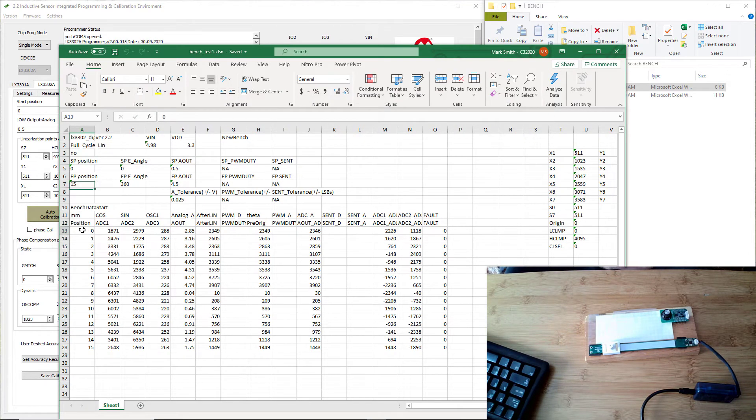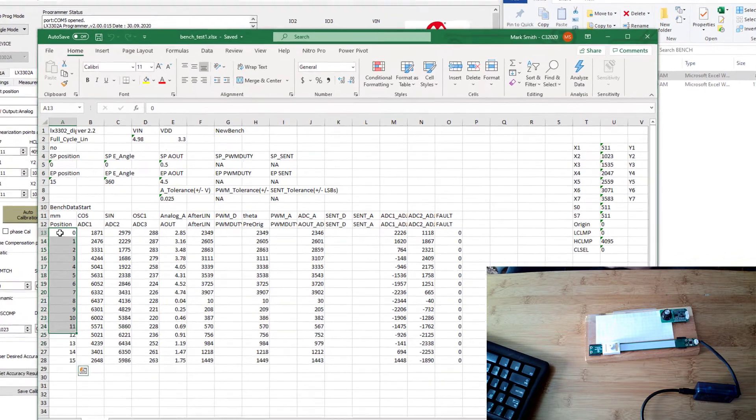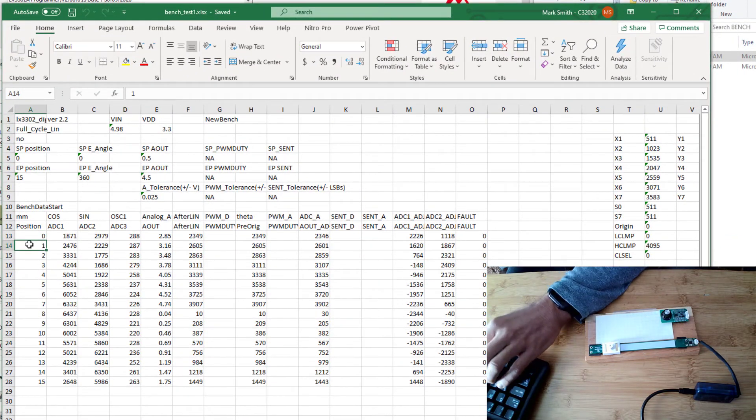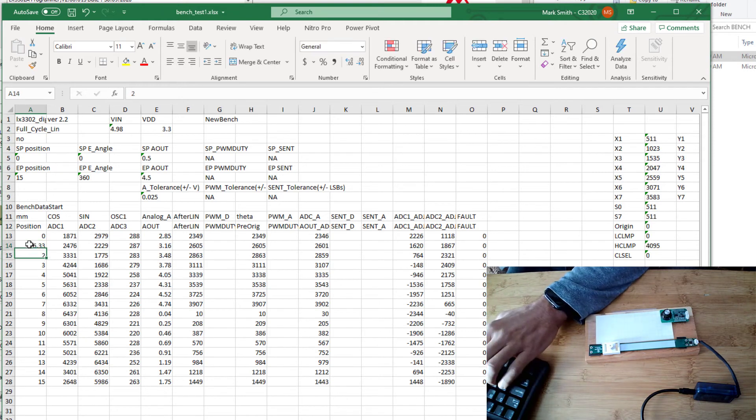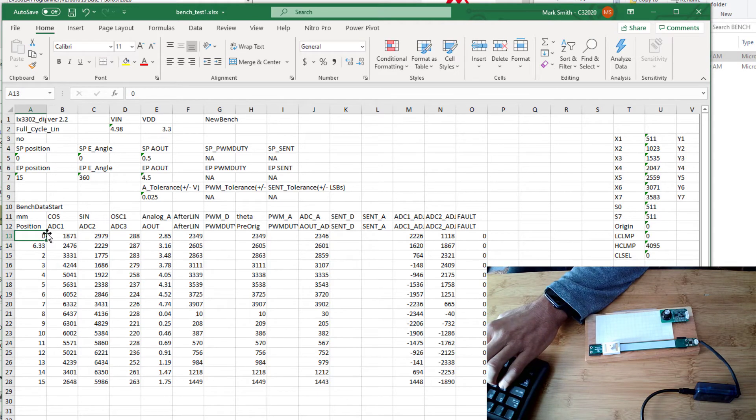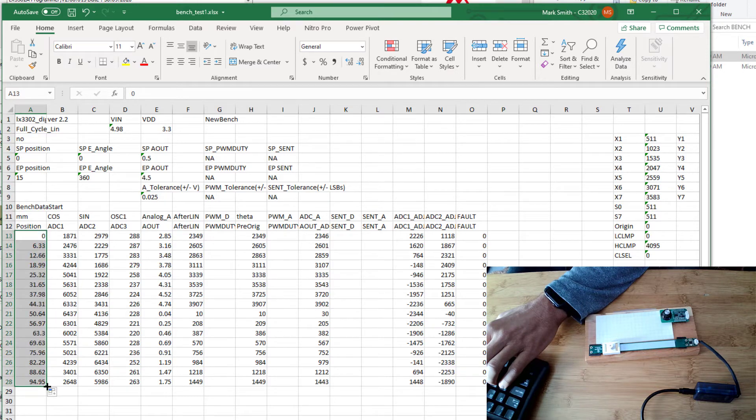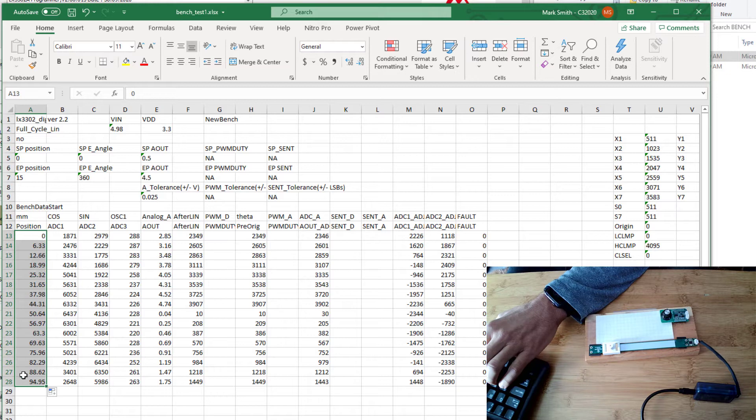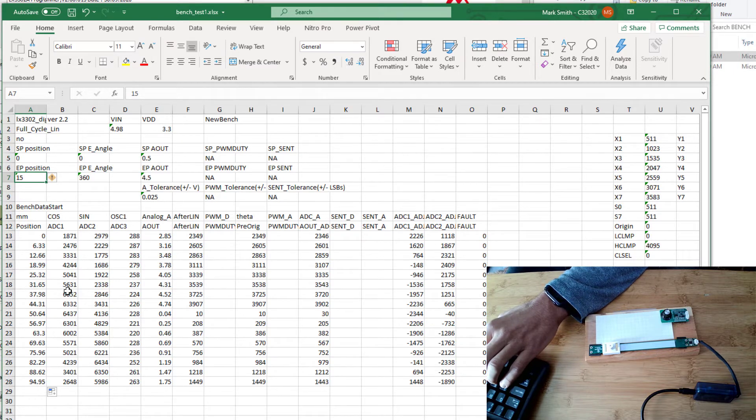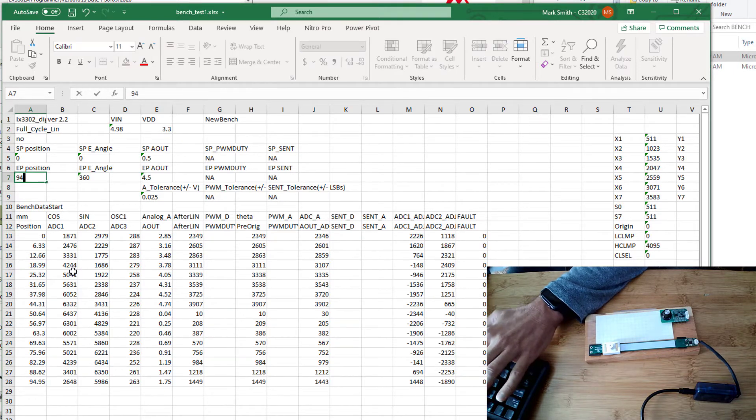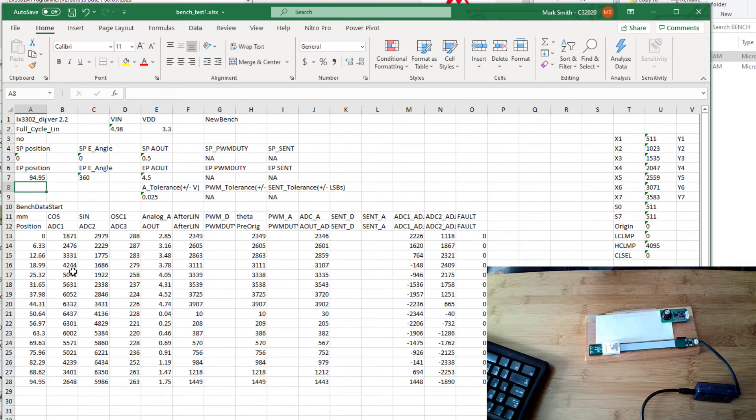You can actually see all those 15 positions we captured are shown right here. I could map these and change these if you wanted to. I can show you how to do that right now. That translates that from 0 to 15, to 0 to 94.95 millimeters. You also need to change this endpoint position to be the same value as the last point here, 94.95. Then we could do the same auto calibration that way.